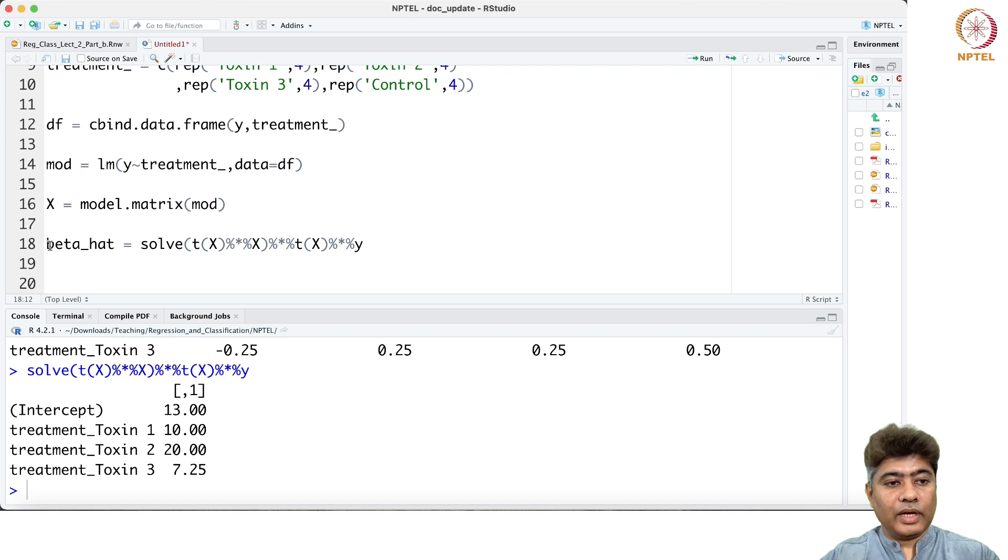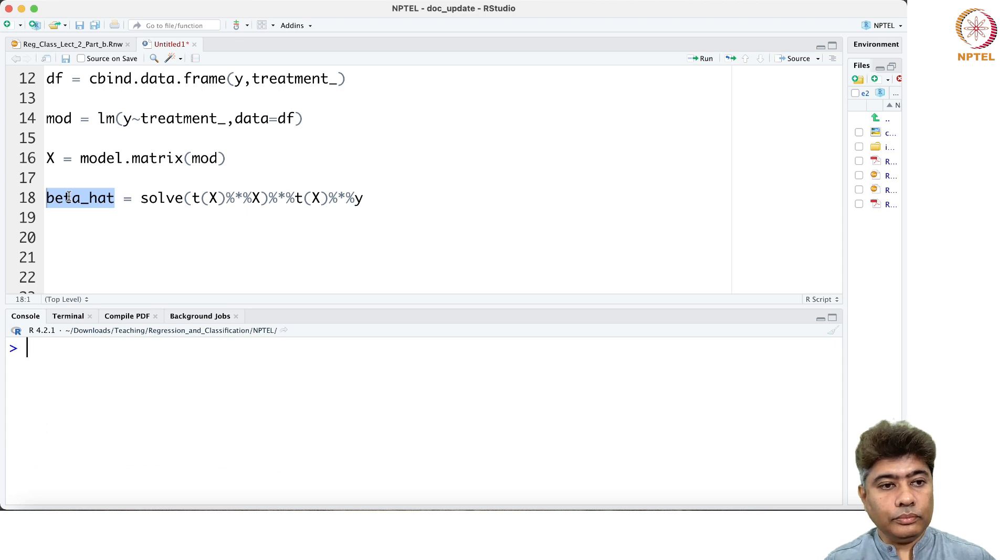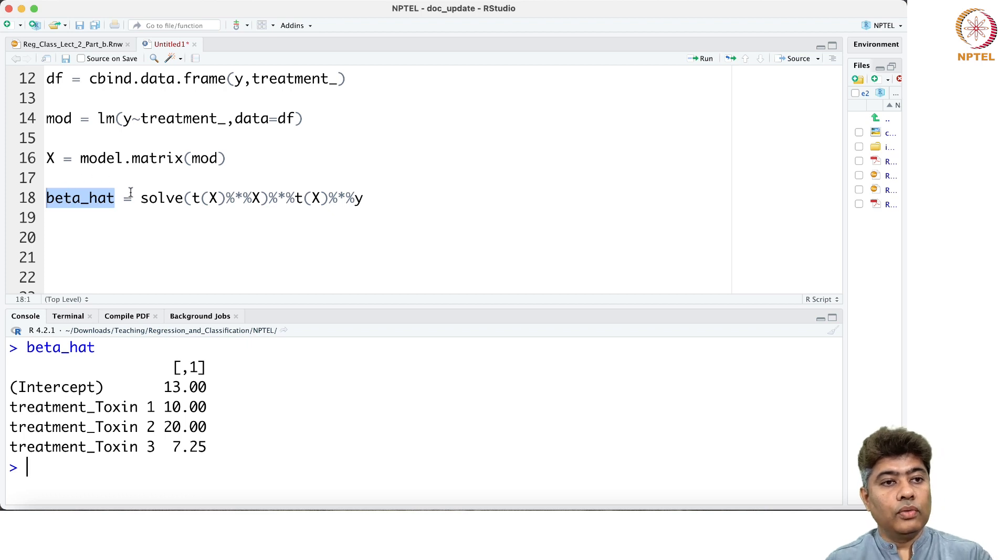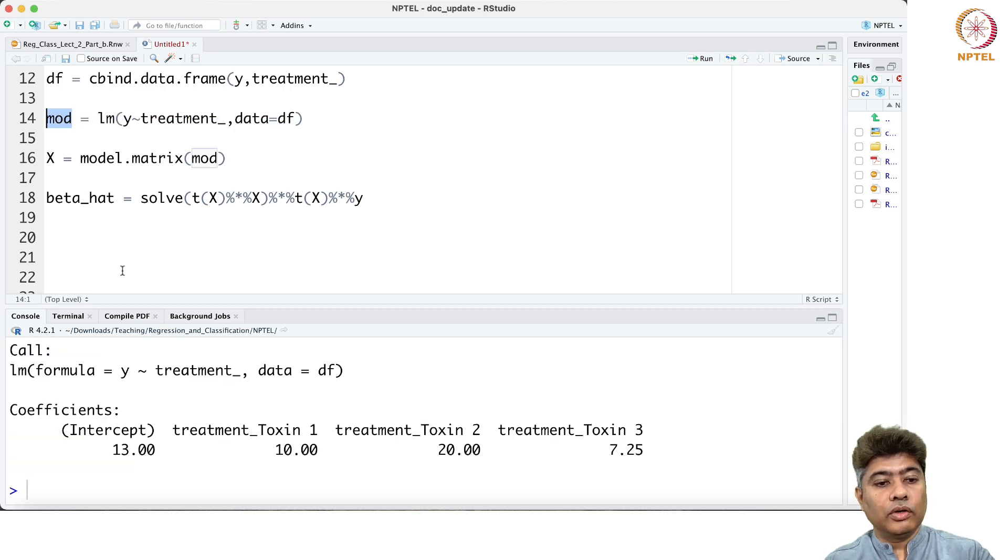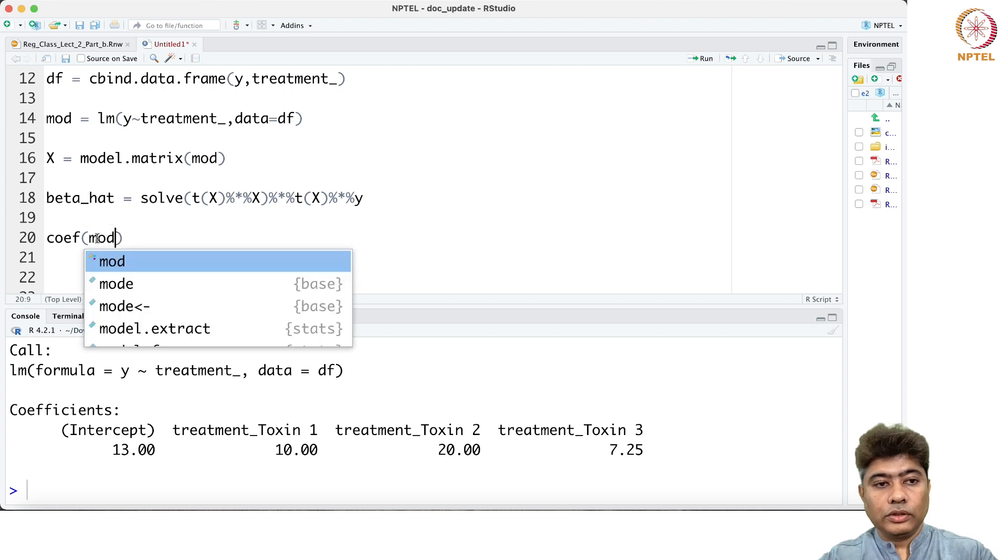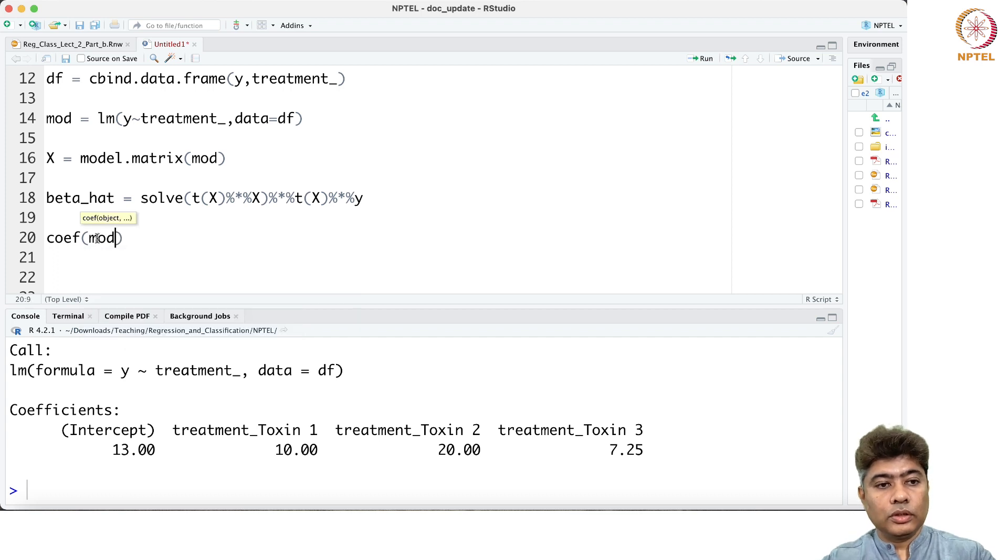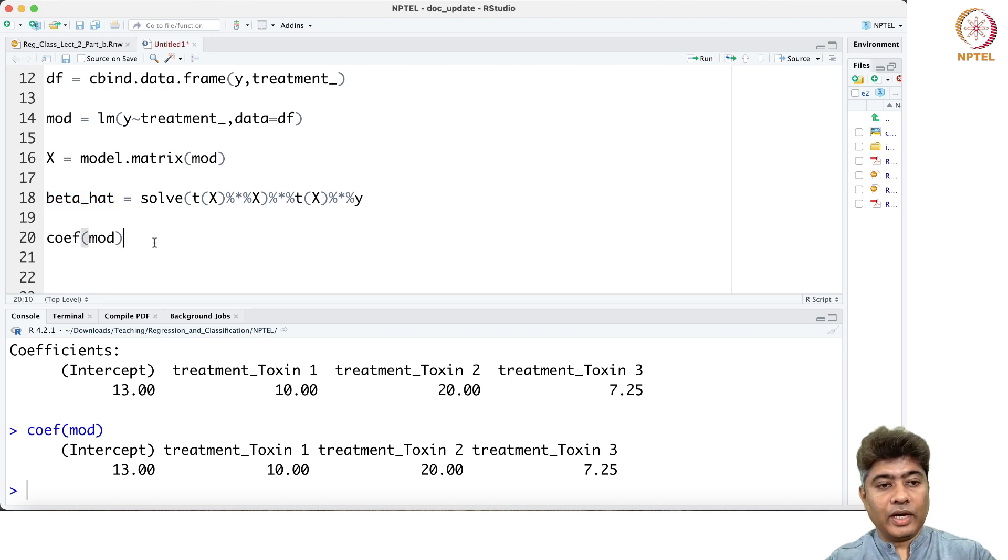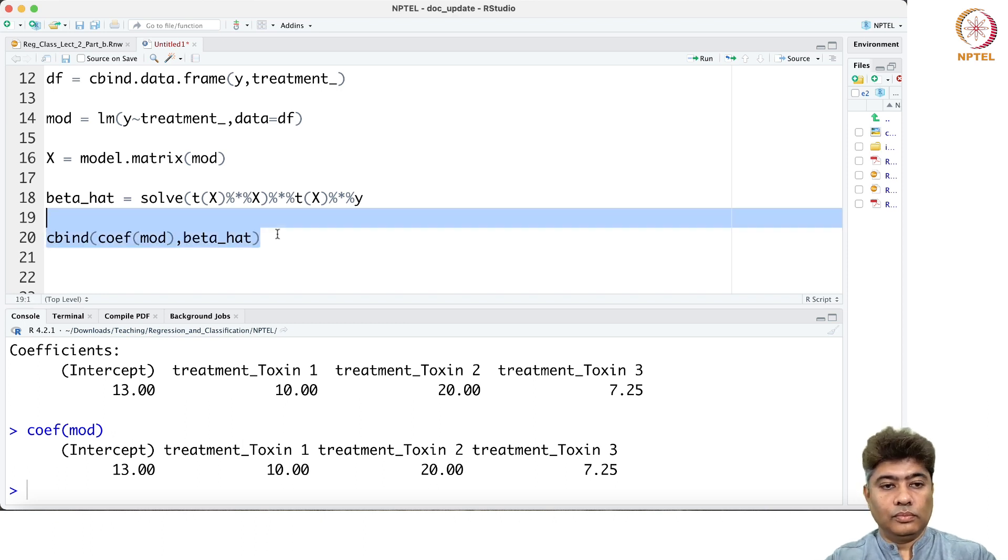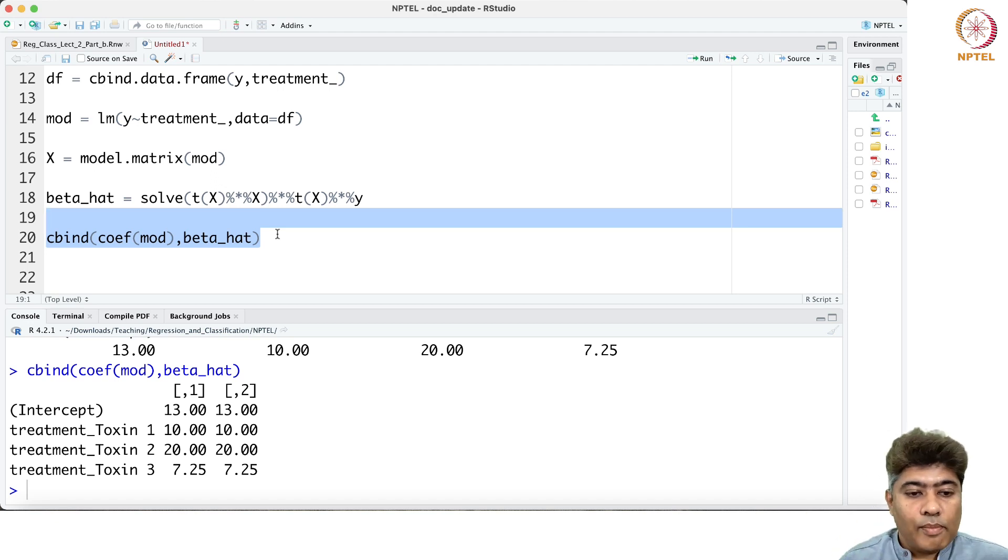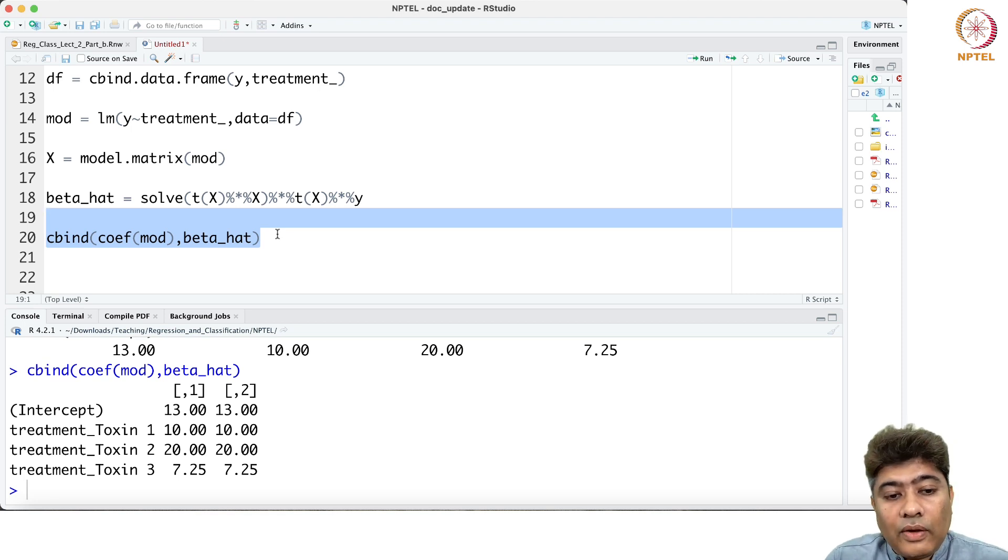This is exactly the beta hat we got in our previous method. Now, before we also fit the model here, remember that. From the model we will extract the coefficients, and we also have the beta hat. So we will just compare them. You can see that lm is also using the same method, so our coefficient from the lm and our calculation exactly match.